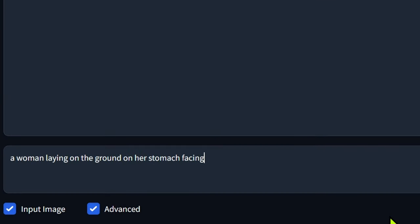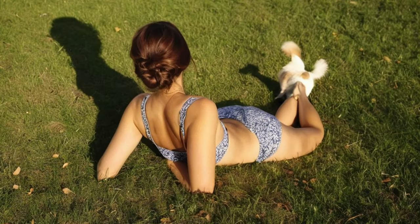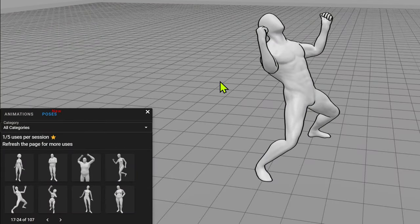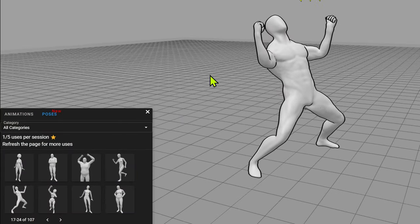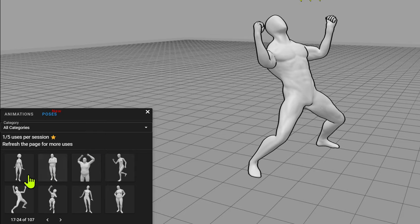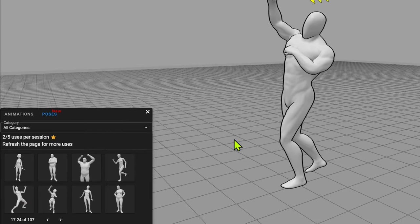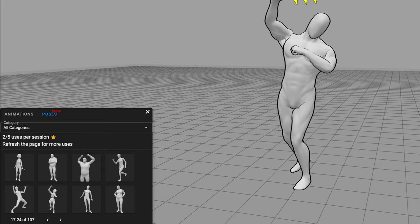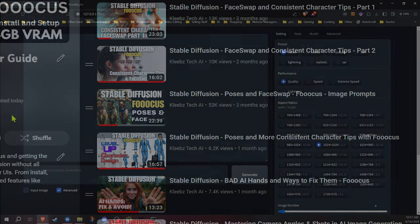When you have a specific pose in mind and can't seem to get the results you want with just a text prompt, that's when the image prompts can help solve the issue, especially with more complex poses. Although some poses can still be difficult with image prompts, I have an online tool I've been playing around with for a while now, and I figured I'd share it with you. This will allow you to create your own custom poses or even edit one of the thousands available already. First, I'll cover quickly how the image prompts work in focus.